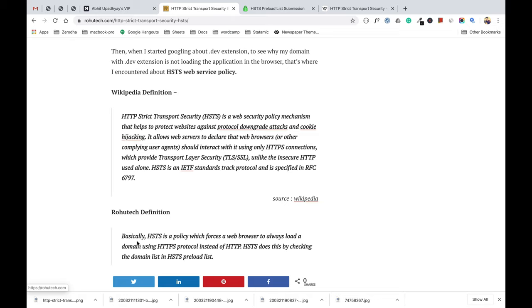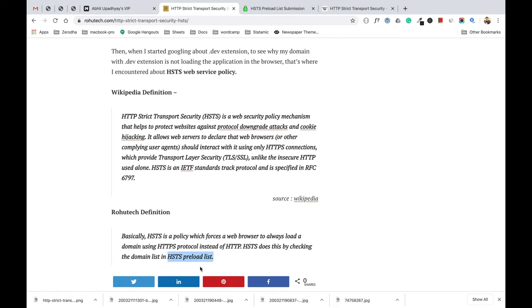Basically, HSTS is a policy which forces a web browser to always load a domain using HTTPS protocol. HSTS does this by checking the domain list in the HSTS preload list. From this definition you might have captured two terms: HSTS, which is what this video is all about, and HSTS preload list. Let's try to cover both terms further in the video.